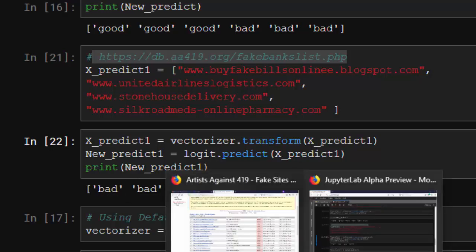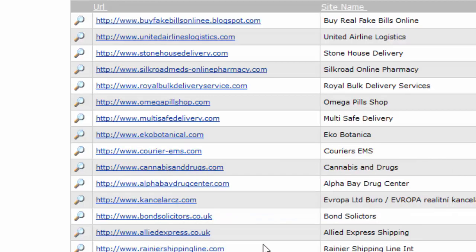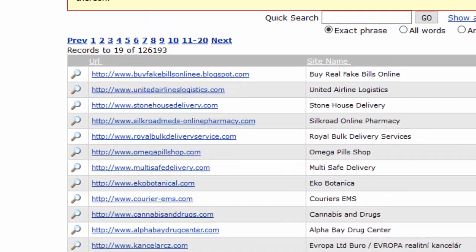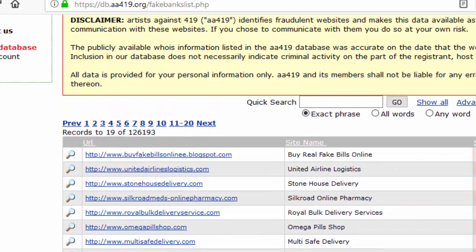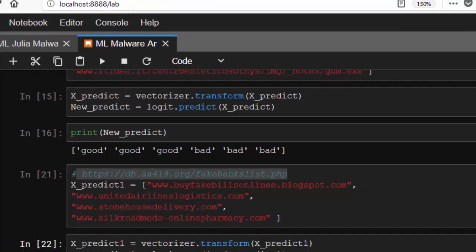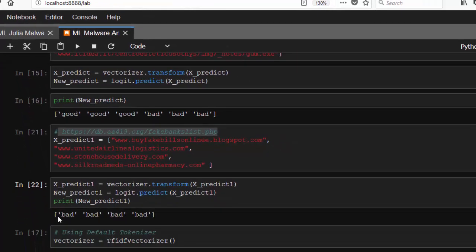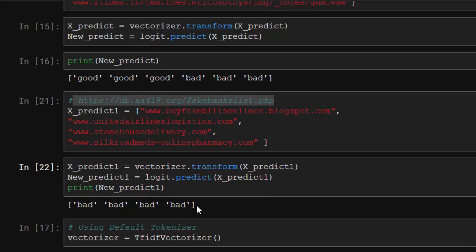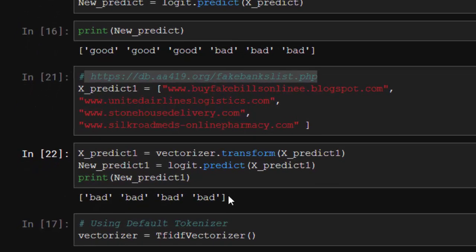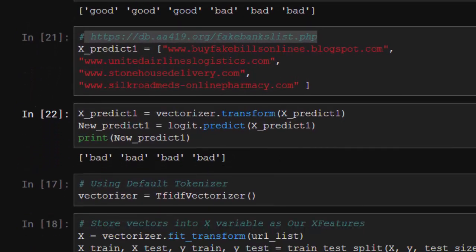Just like this website is saying that these websites here, every website here is a bad website. The disclaimer is saying that we discourage any form of communication with these types because these websites are actually bad. So our model actually predicted that these websites are bad.